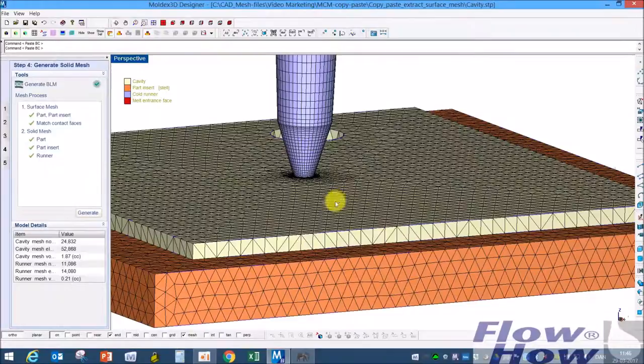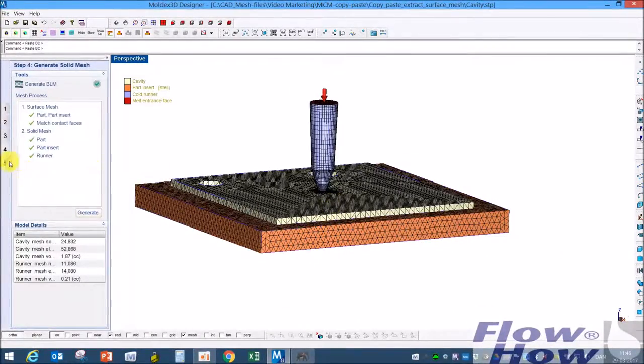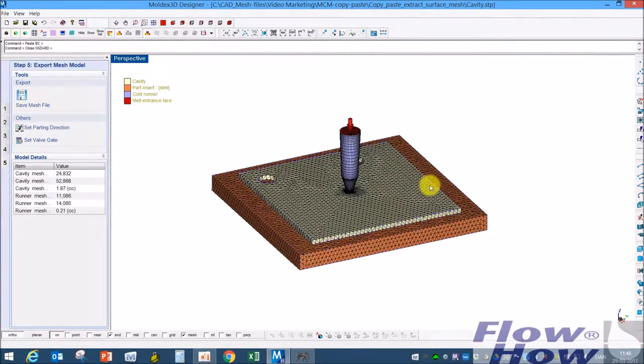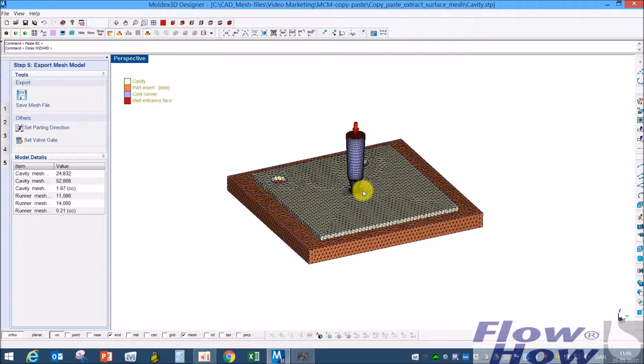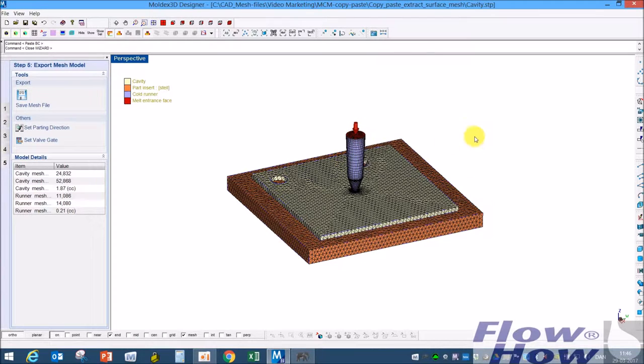So now I have a model I can export for the analysis. That's all for now, thank you for watching and have a nice day.